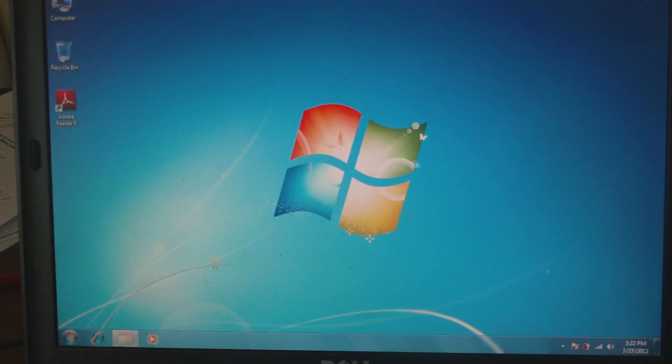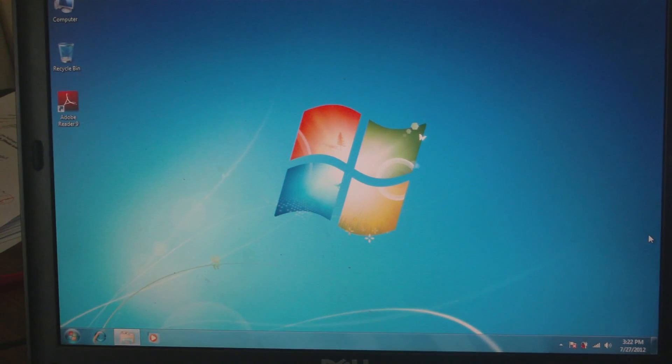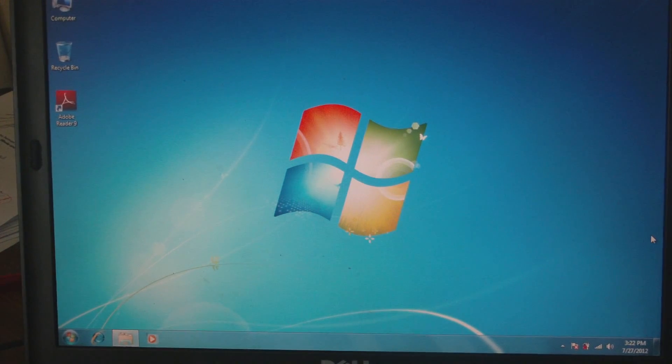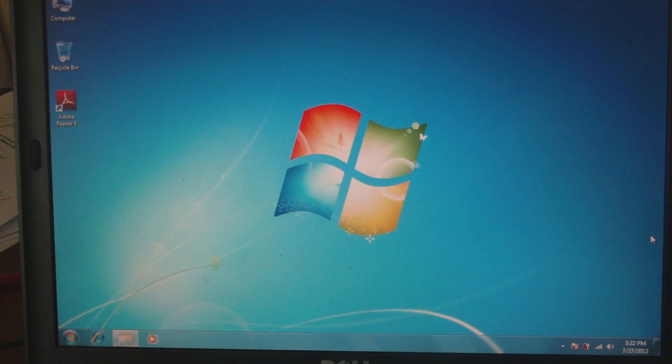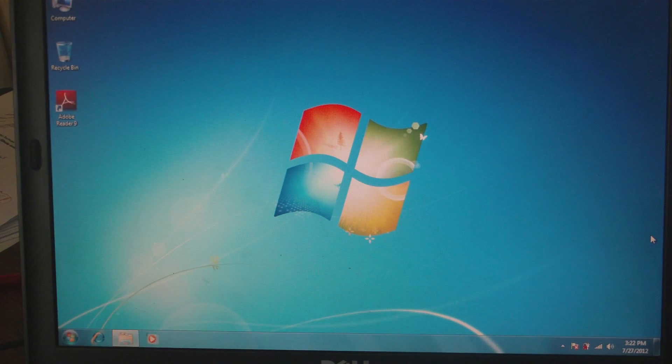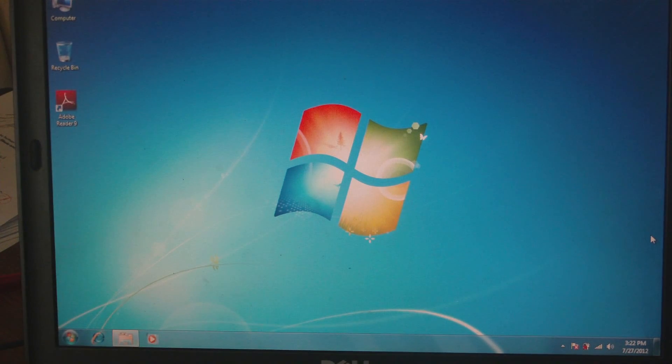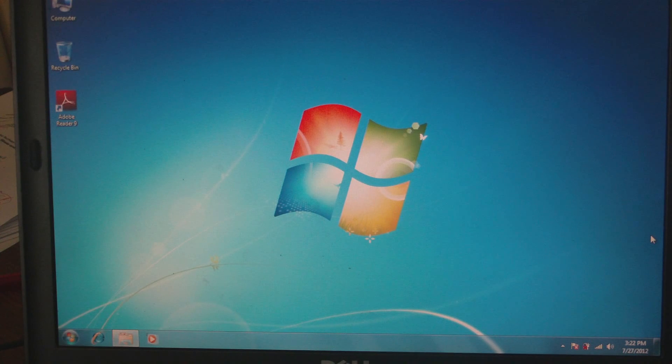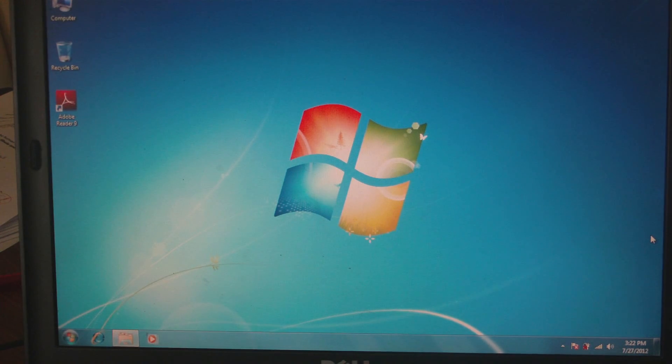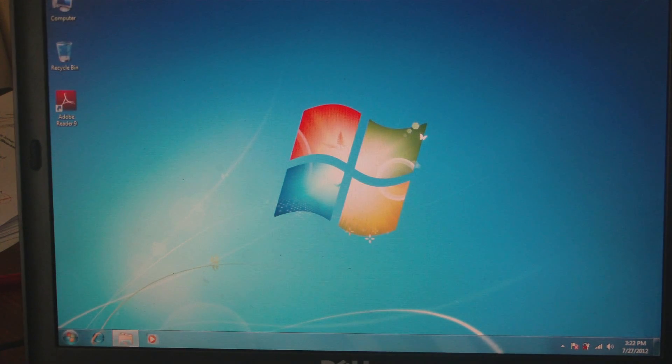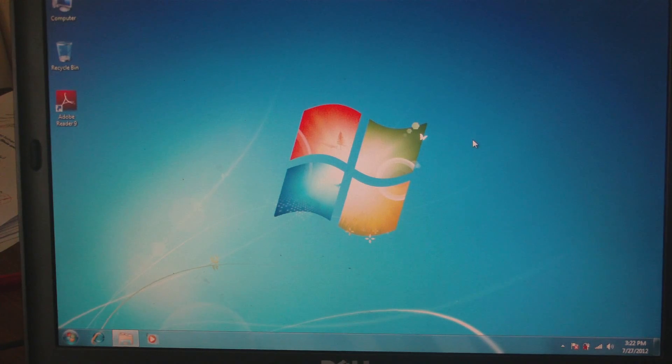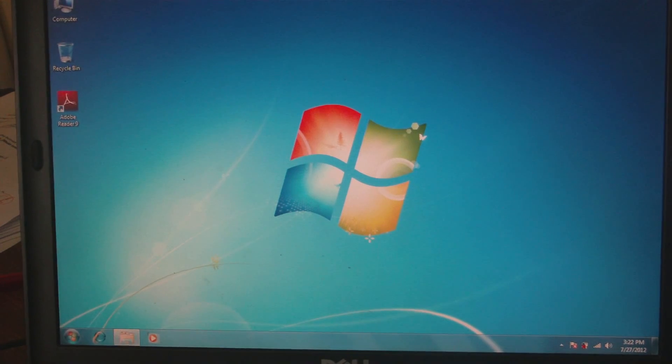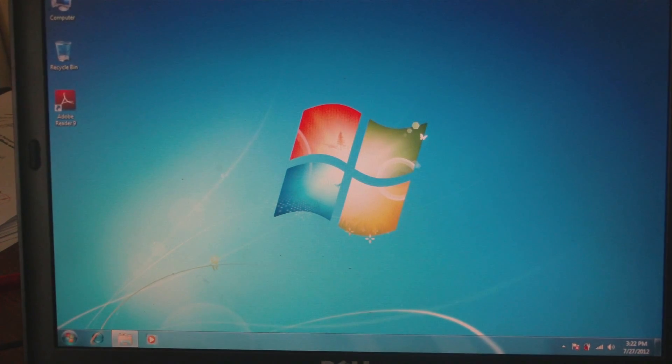I've gone ahead and updated the drivers for the touchpad, still did not solve the problem. I've run three different OS on it - Windows 7, Windows 8, and XP - and I'm still having the mouse jumping about.